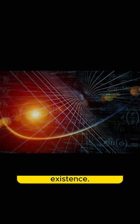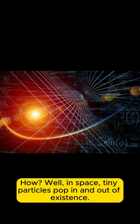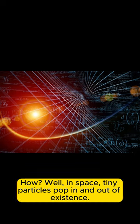But Hawking Radiation is like a tiny whisper of light that escapes from black holes. How? Well, in space, tiny particles pop in and out of existence.